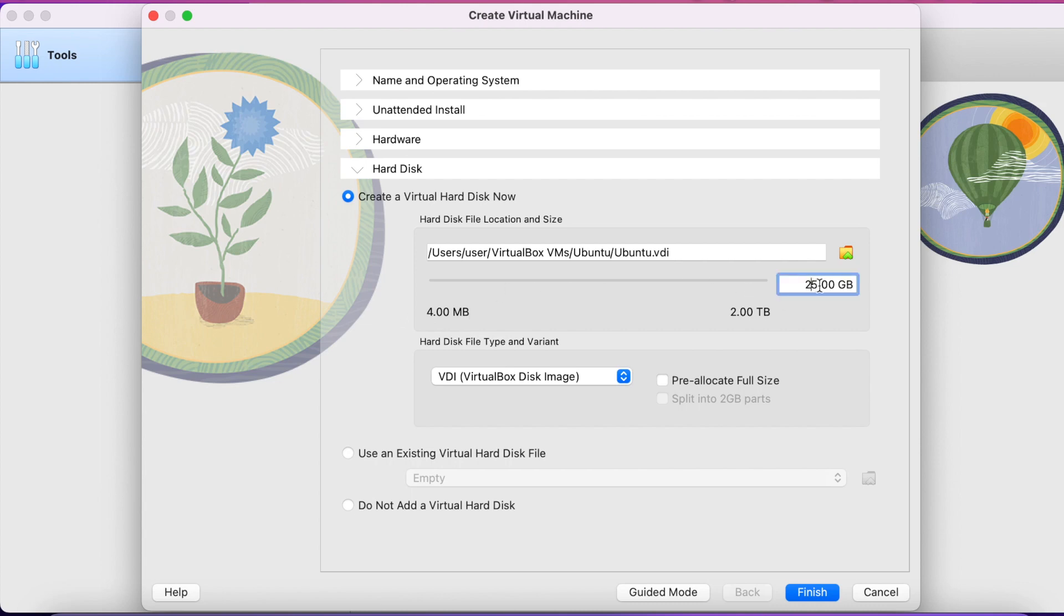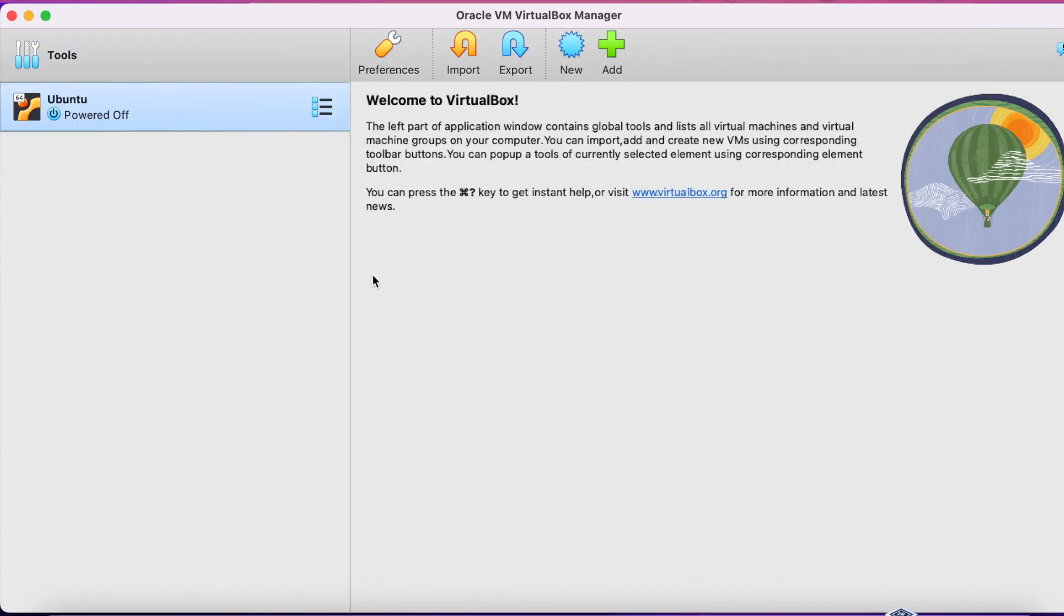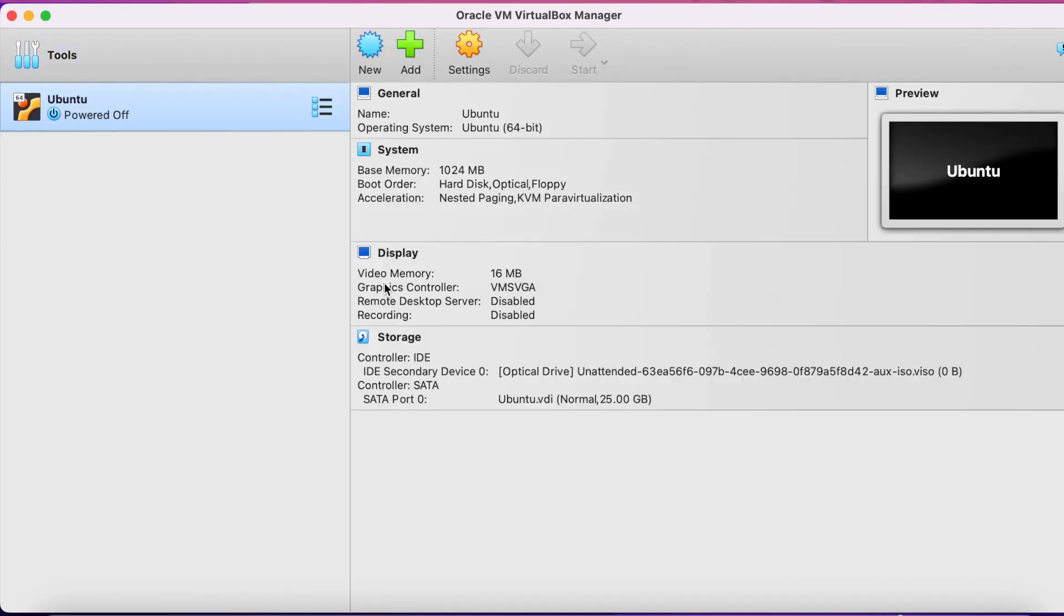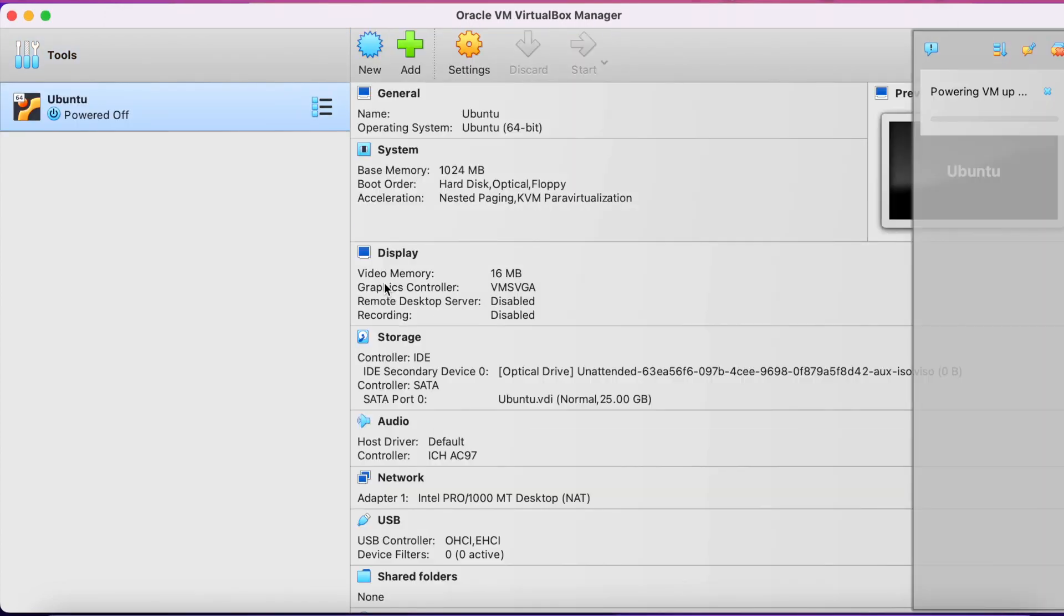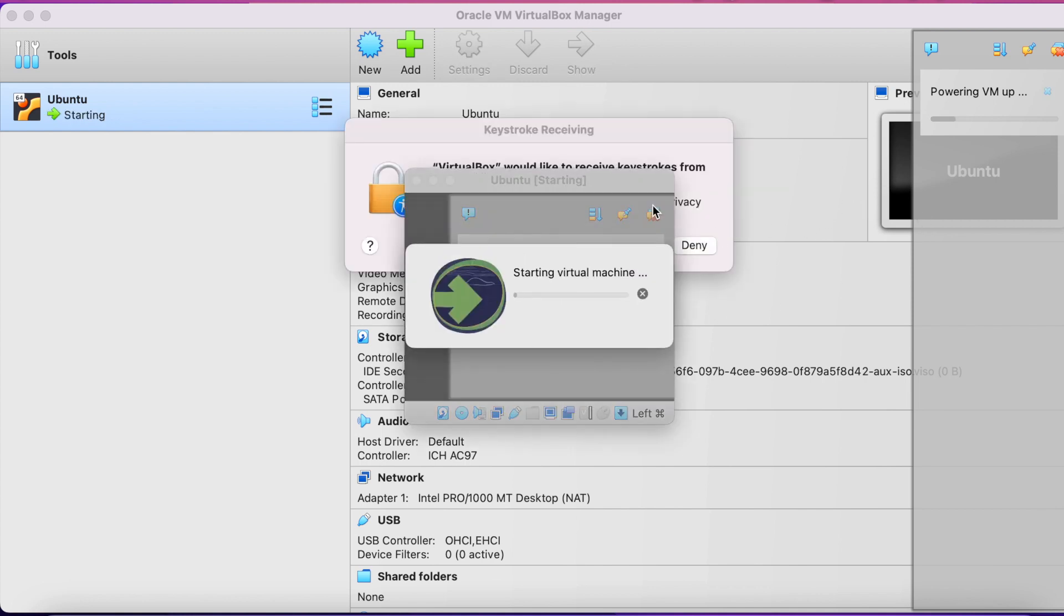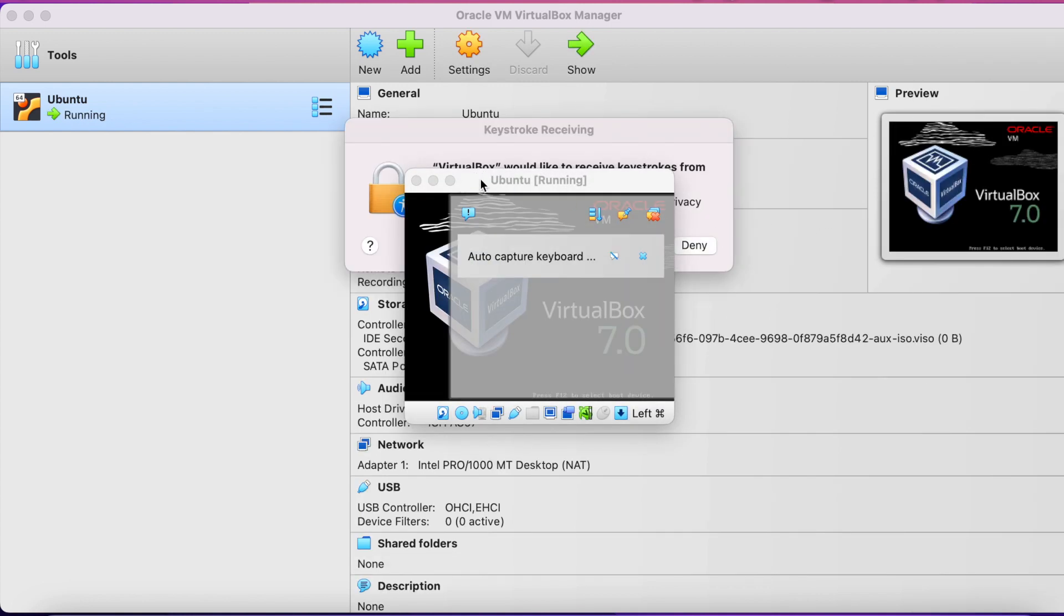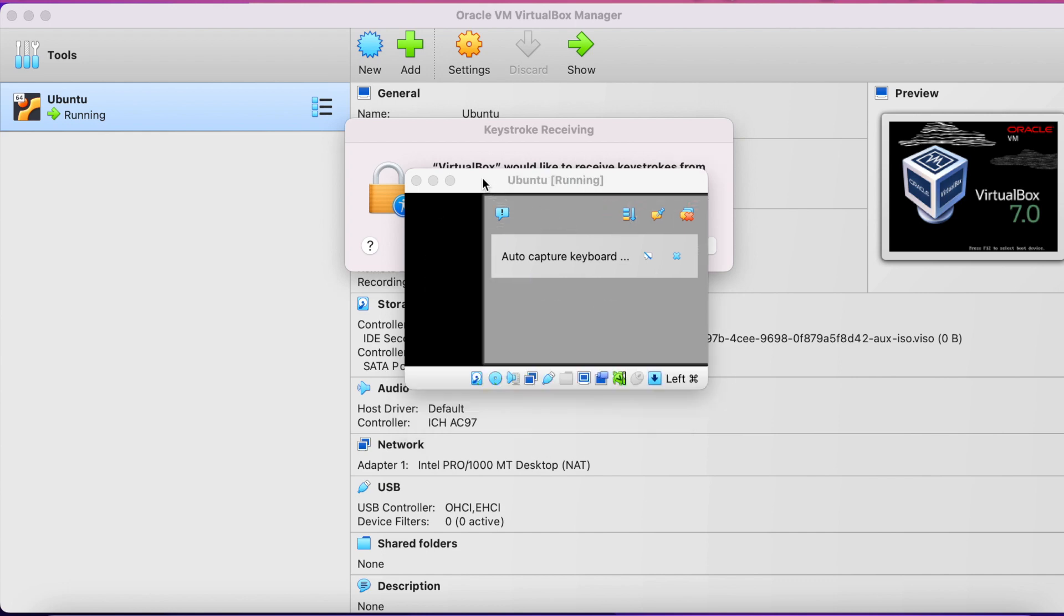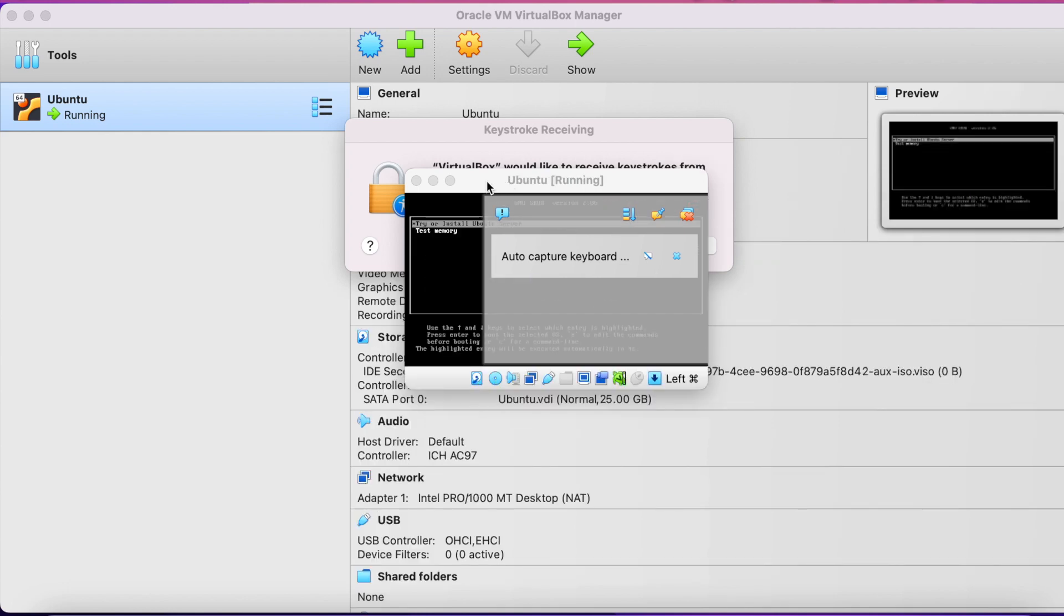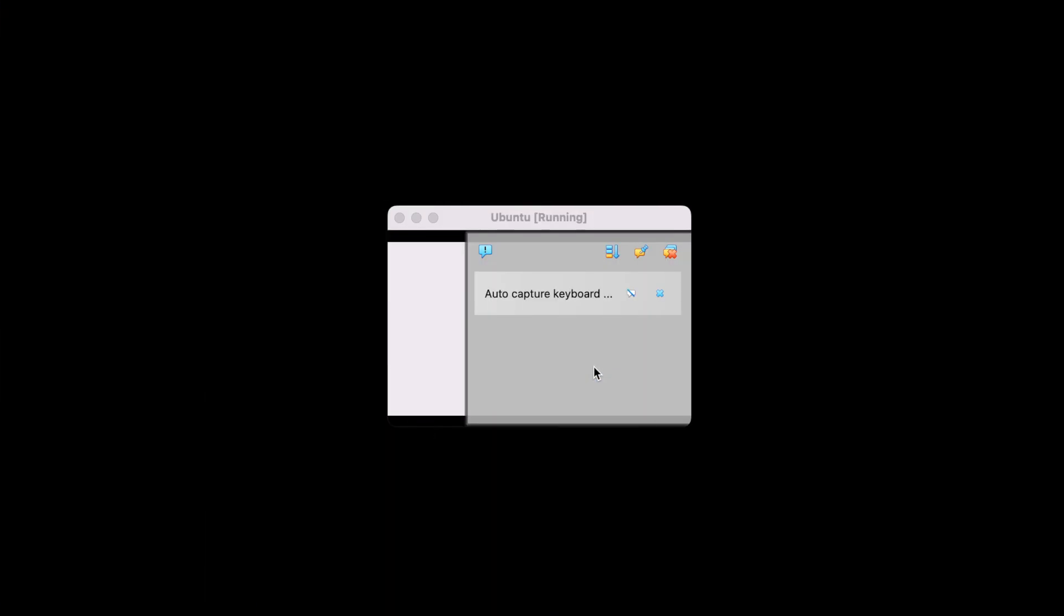Alright, so the disk space I'm giving 25. I'm keeping it as is. Let's move forward. The initial creation is done. Now virtual machine will begin the installation process to install Ubuntu server. Let's maximize the screen and watch.